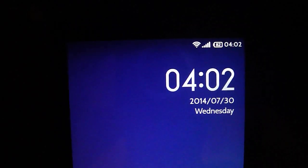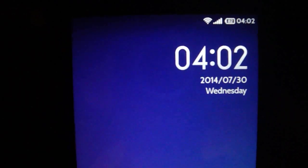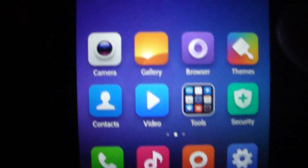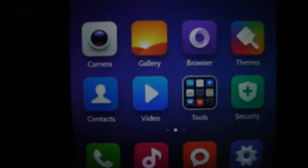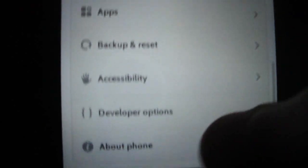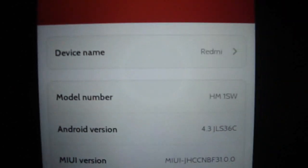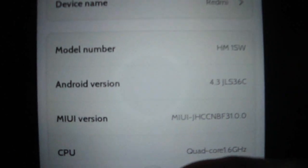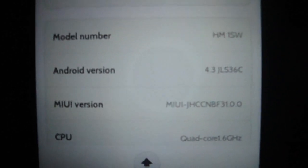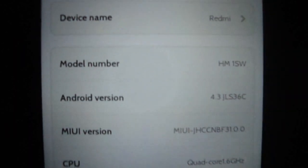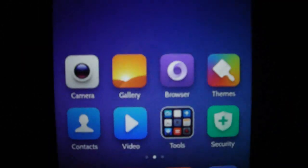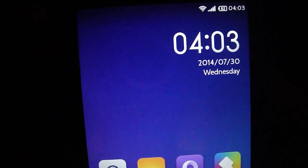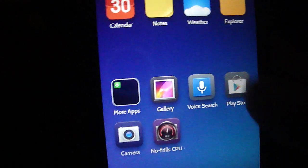This is Xiaomi RedRice 1S, more known as Hongmi 1S, and I'm gonna teach you how to install a recovery. As you see, I'm on the last version. It's better but it's running fine, so let's go.